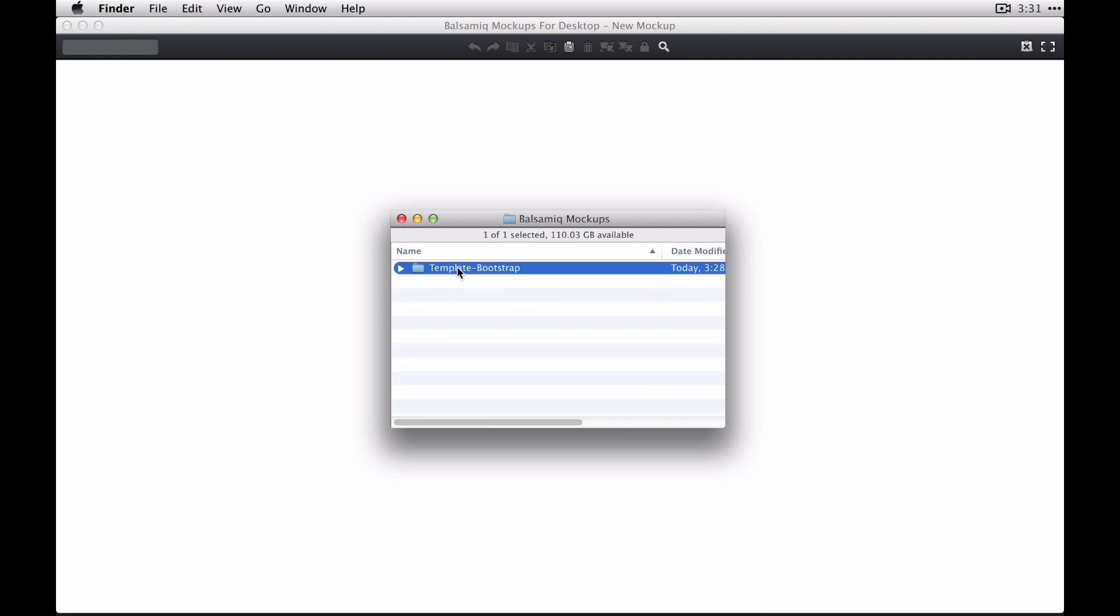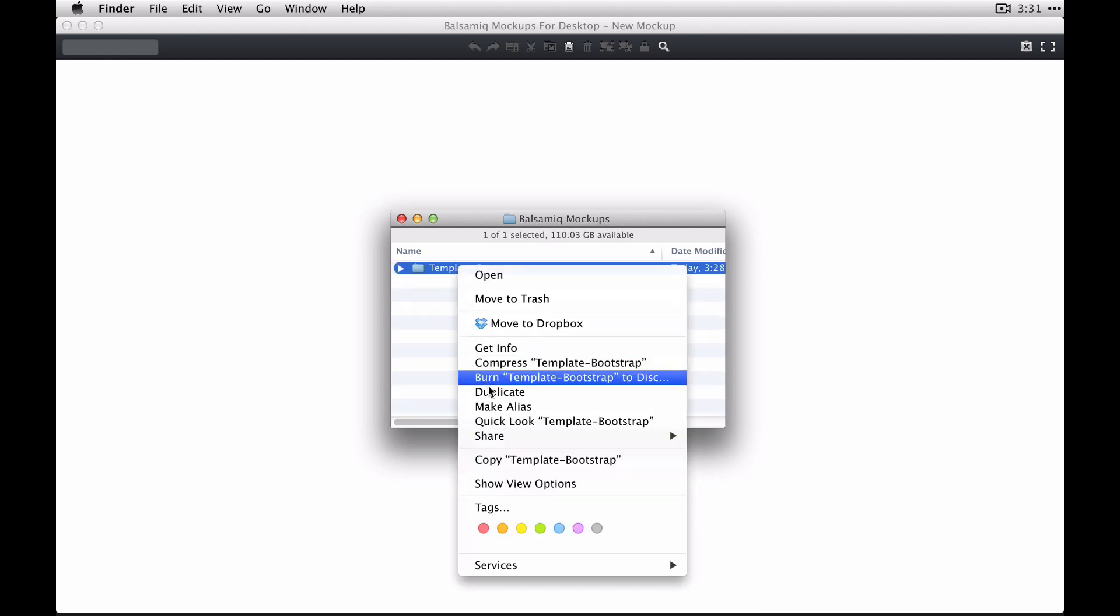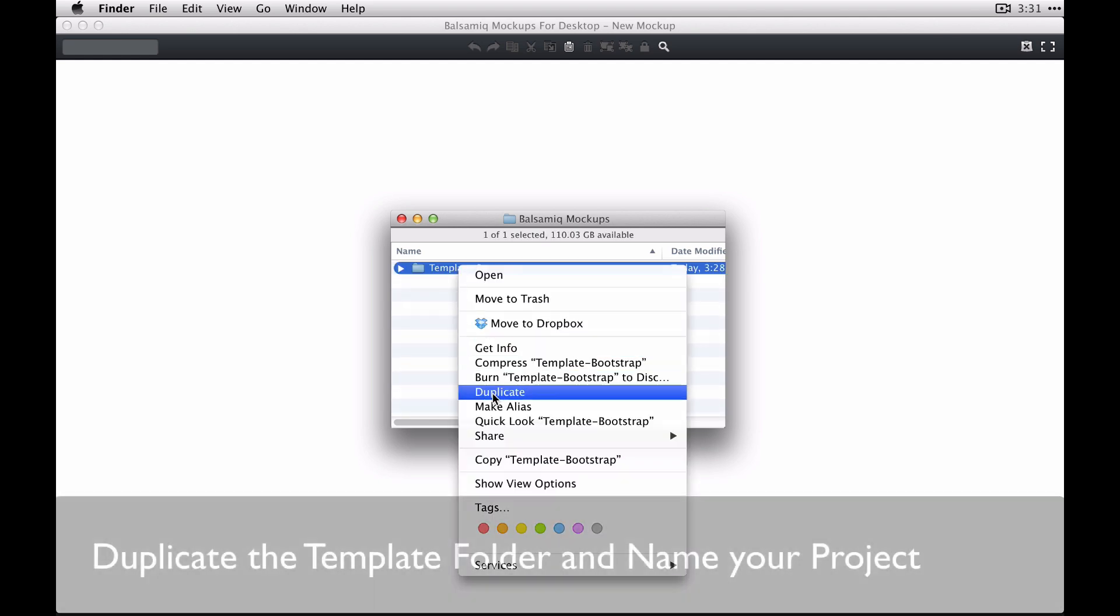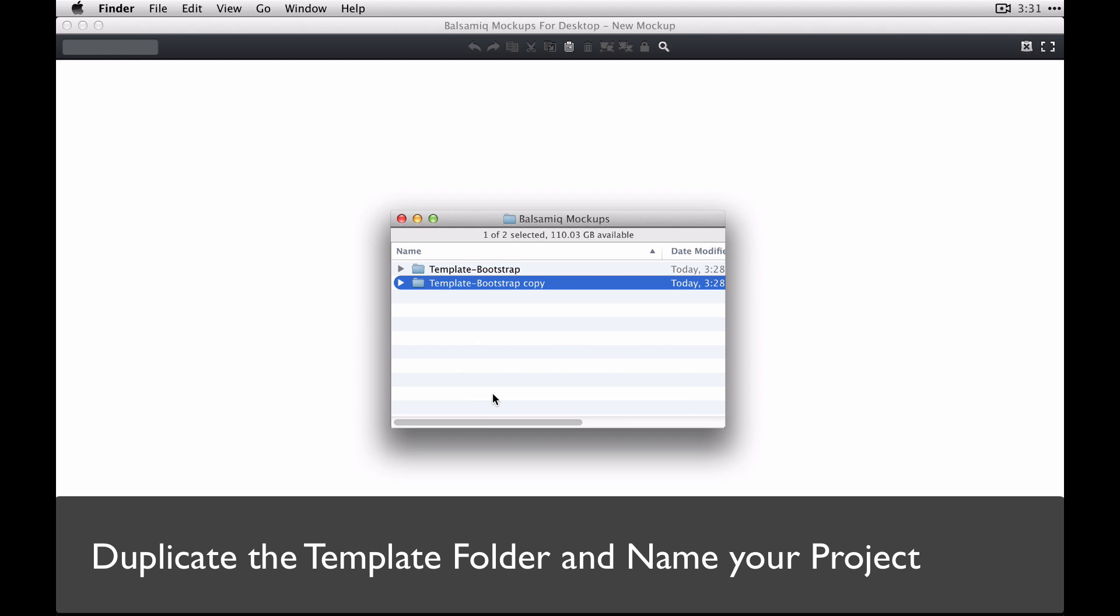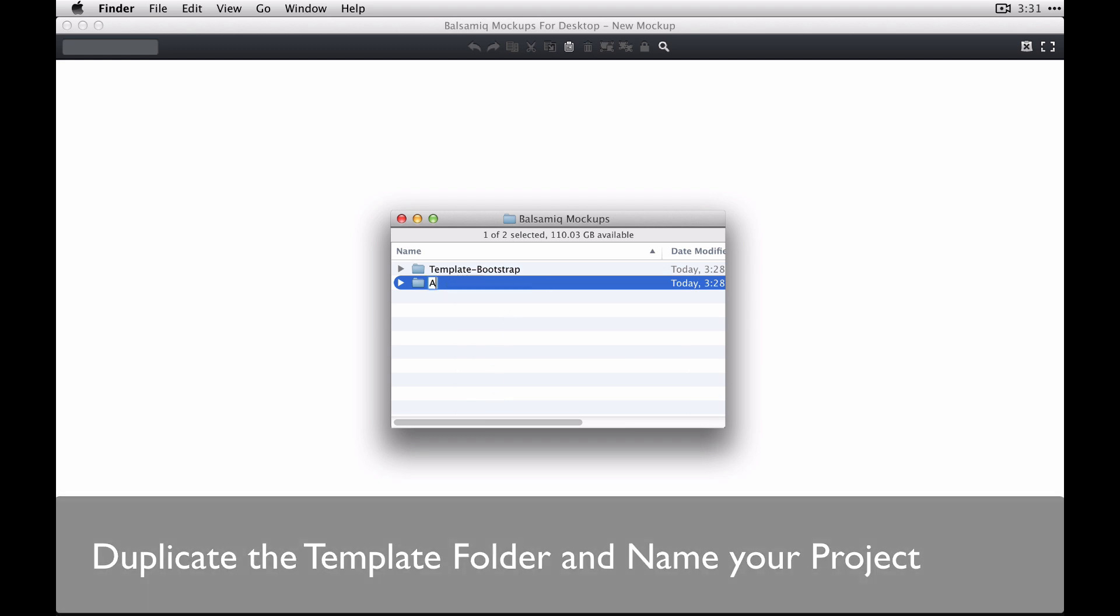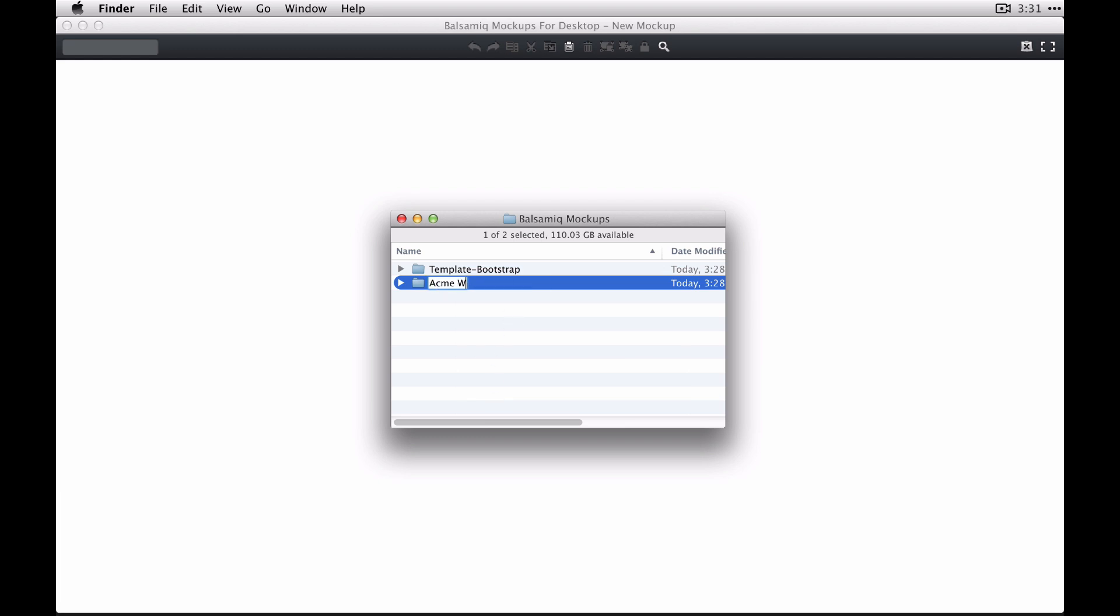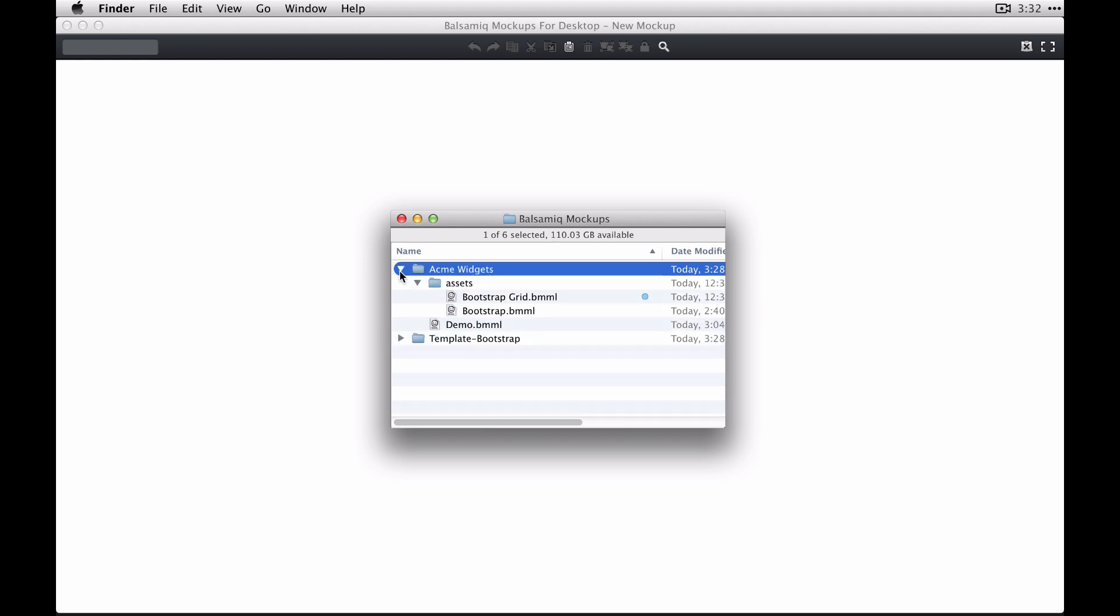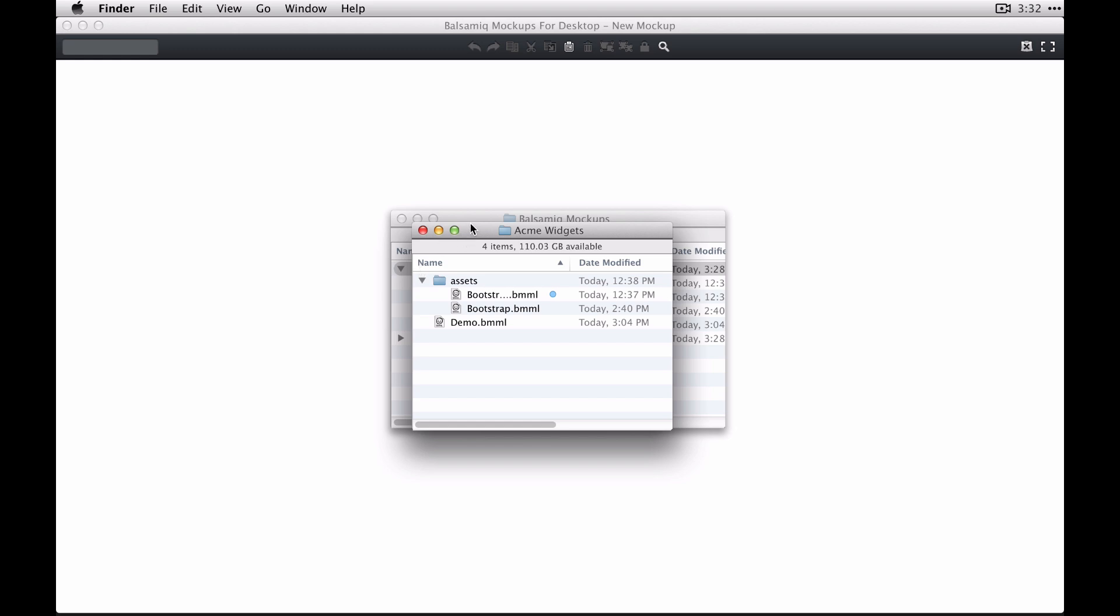And you're going to duplicate this folder to a new project folder and then rename the folder with the name of your project. So I'm just calling this one Acme Widgets for this example and you'll see the Assets folder here with our two symbols libraries in place.